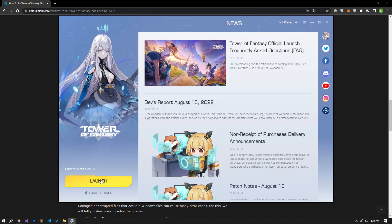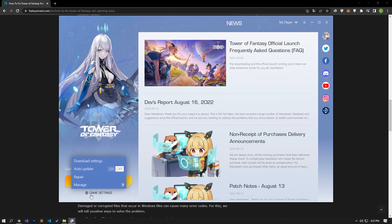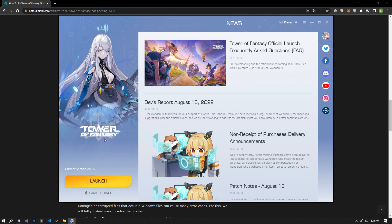If your problem persists, let's repair the game by clicking the game settings option on the launcher screen. After the repair process is completed successfully, you can run the game and check if the problem persists.